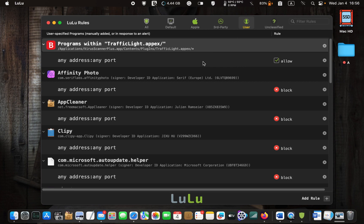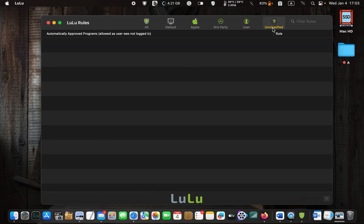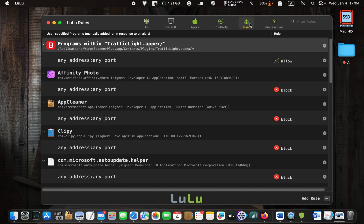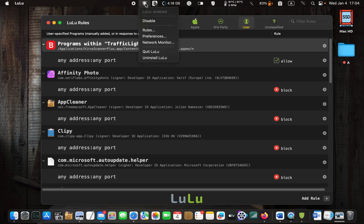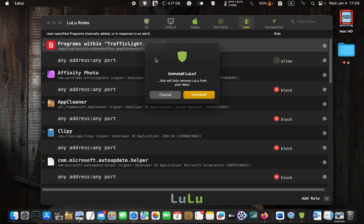The User Rules tab shows all the rules I have created — you will often use this tab. Sometimes you need to return to it to unlock a specific app if you want to receive updates. The Unclassified Rules tab: if you are not logged in and a process tries to connect to your network, it will be allowed automatically. I have used LuLu on macOS Monterey and Ventura with no problems. If you want to uninstall LuLu, click on its icon in the menu bar and select Uninstall. Enter your username and password and click OK.